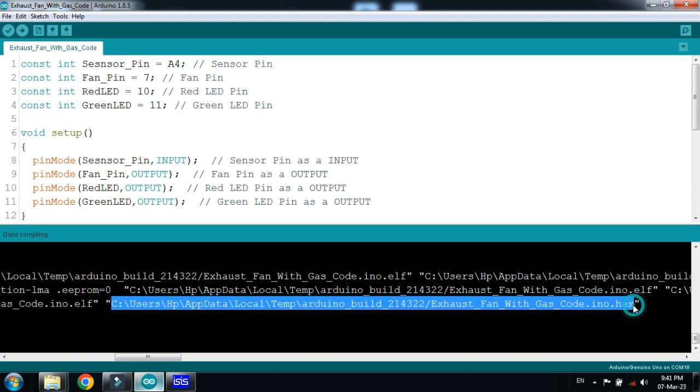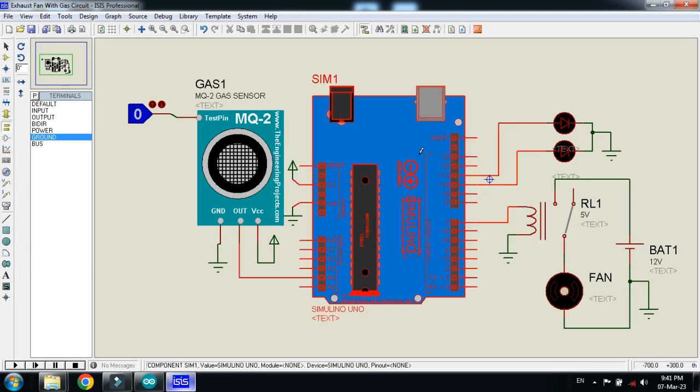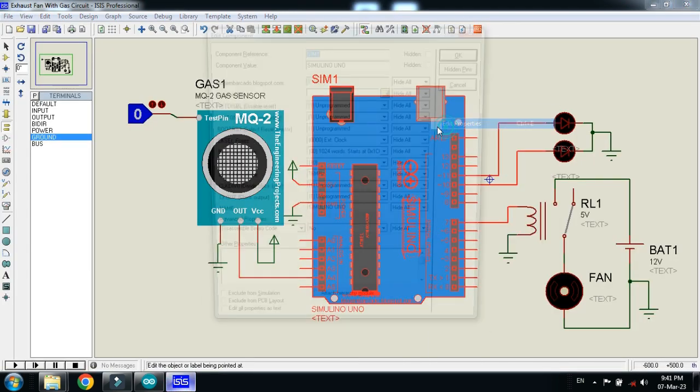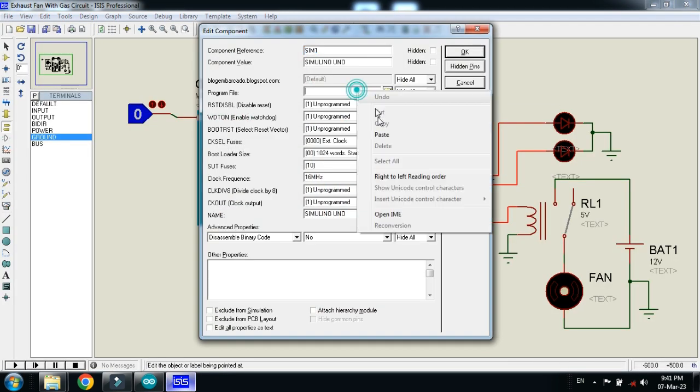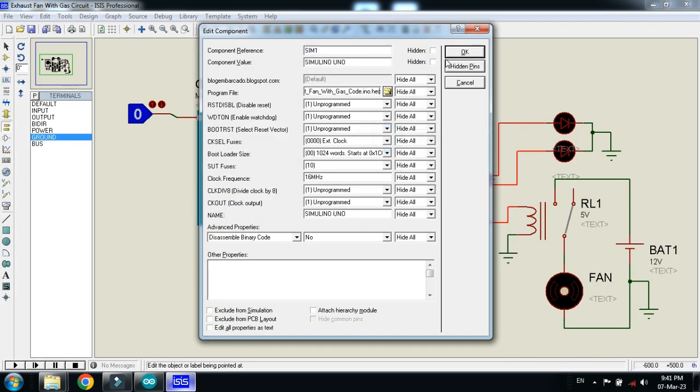Select it, this is the hex file address. Control C, press control C, copy it. Now paste it here, OK.